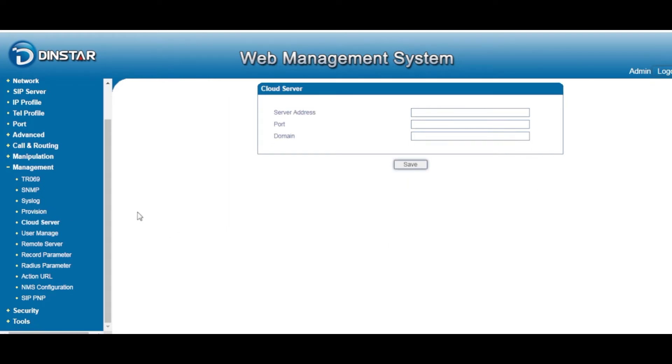If you need a cloud server — you want to manage or connect to your analog gateway via cloud — you can do that. Just fill in the address, port, and domain.